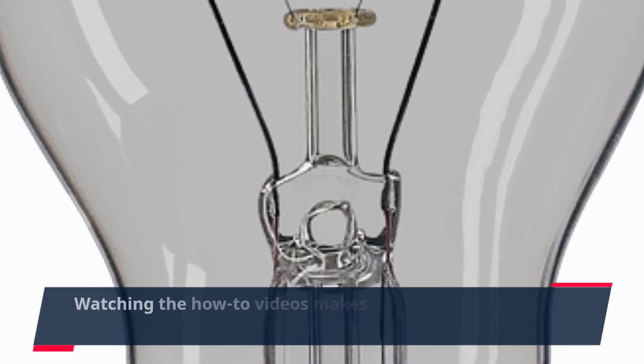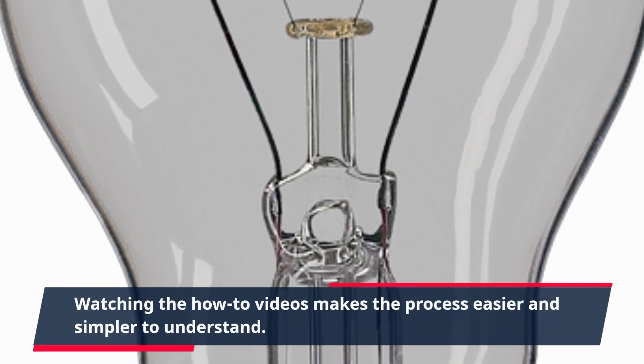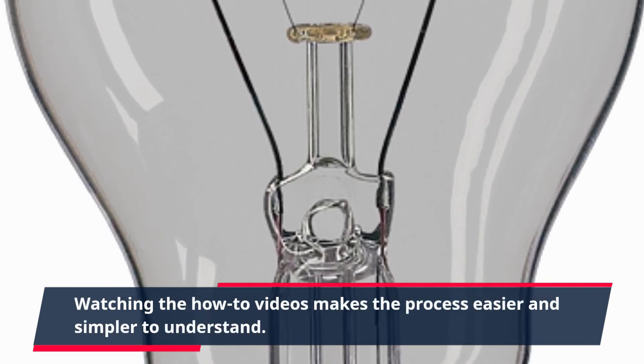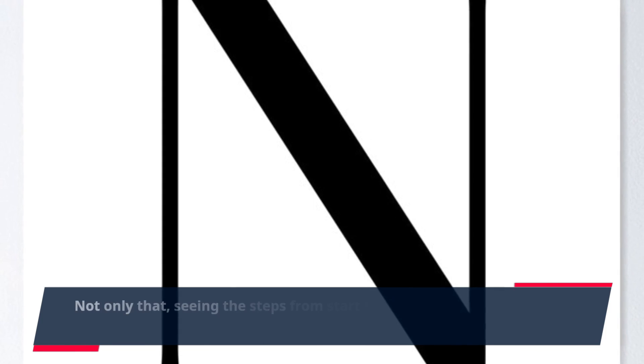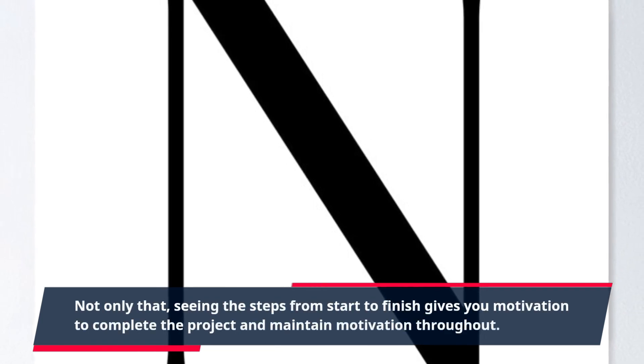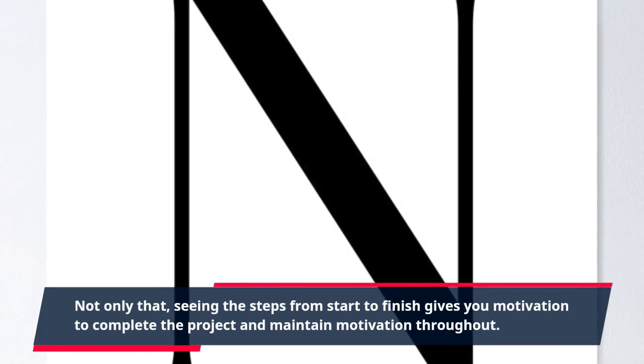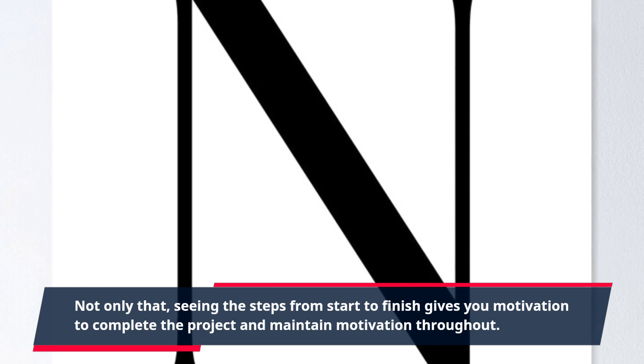Watching the how-to videos makes the process easier and simpler to understand. Not only that, seeing the steps from start to finish gives you motivation to complete the project and maintain motivation throughout.